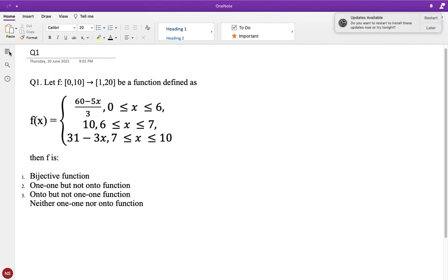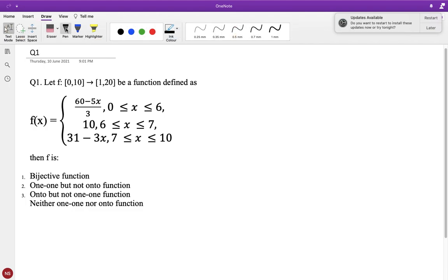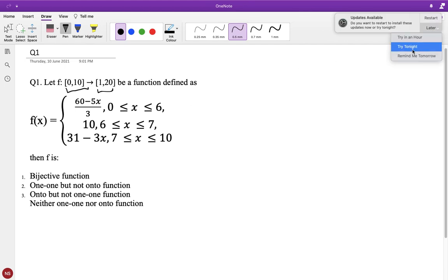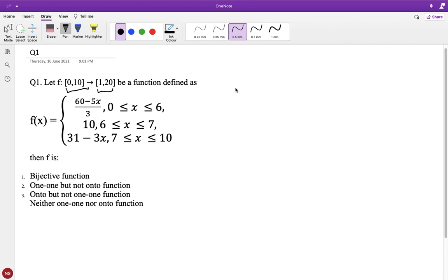Hello everyone. In this video I will be covering functions for the September 10, 2020 exam shift 1. In the functions topic, only two problems were asked. The first one: we have been given a function with a domain 0 to 10 and a range 1 to 20, and we have to compute whether this function is bijective, one-to-one, onto, or neither of these.